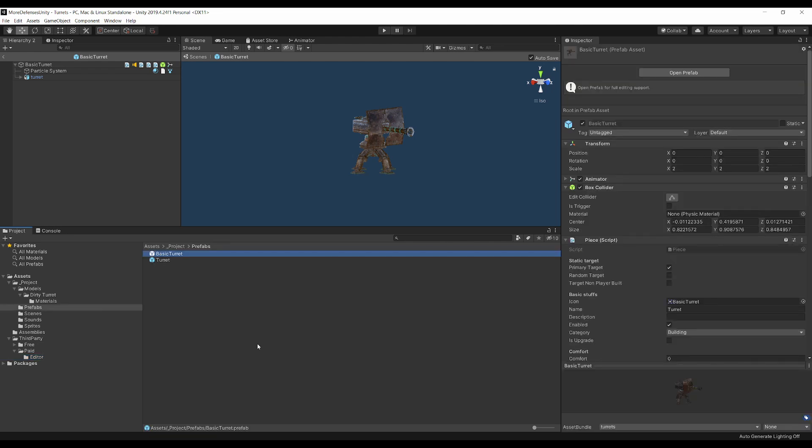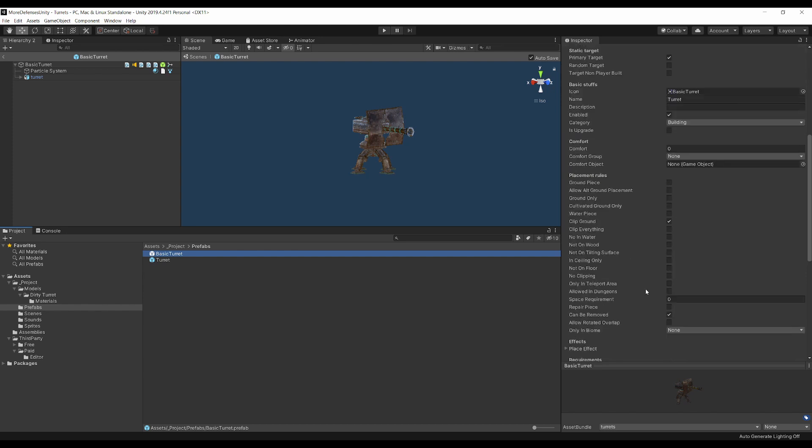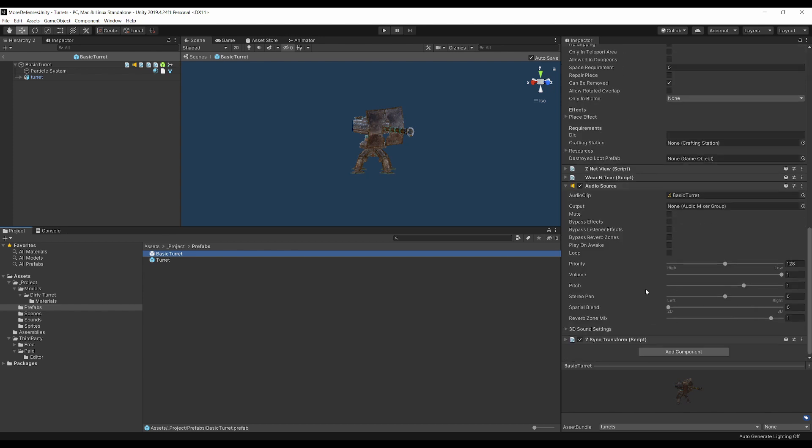Going into the Prefabs folder, you'll see that there are a couple prefabs here. The Basic Turret is the first turret that I've added into the mod. If you look over on the right, you'll see it contains a box collider as well as a few scripts from the base game and an audio source.